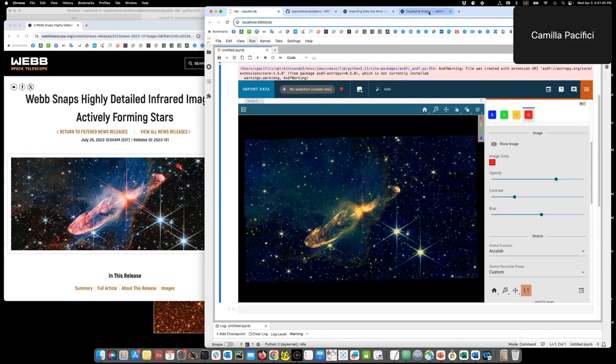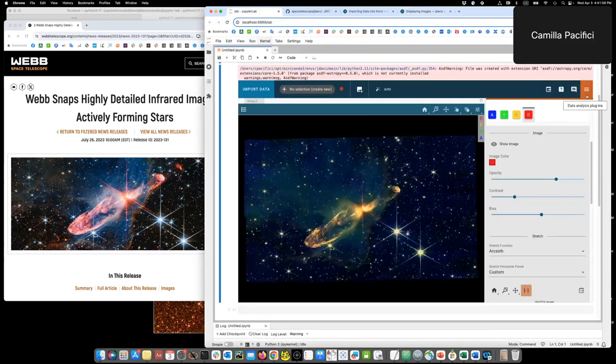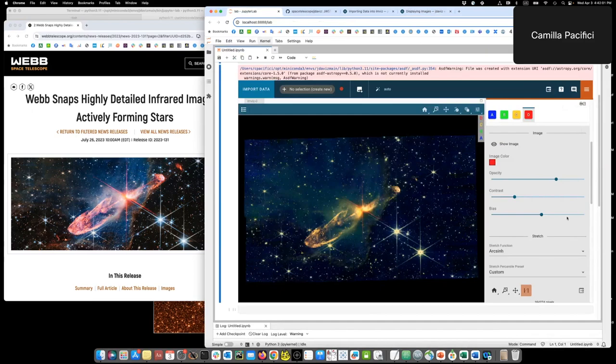The documentation page where this workflow is explained is display settings under INVIS. And this is how to find the monochromatic and the assign RGB preset in the plugin tray. I hope you enjoy this and have fun with JDEVS. Bye.